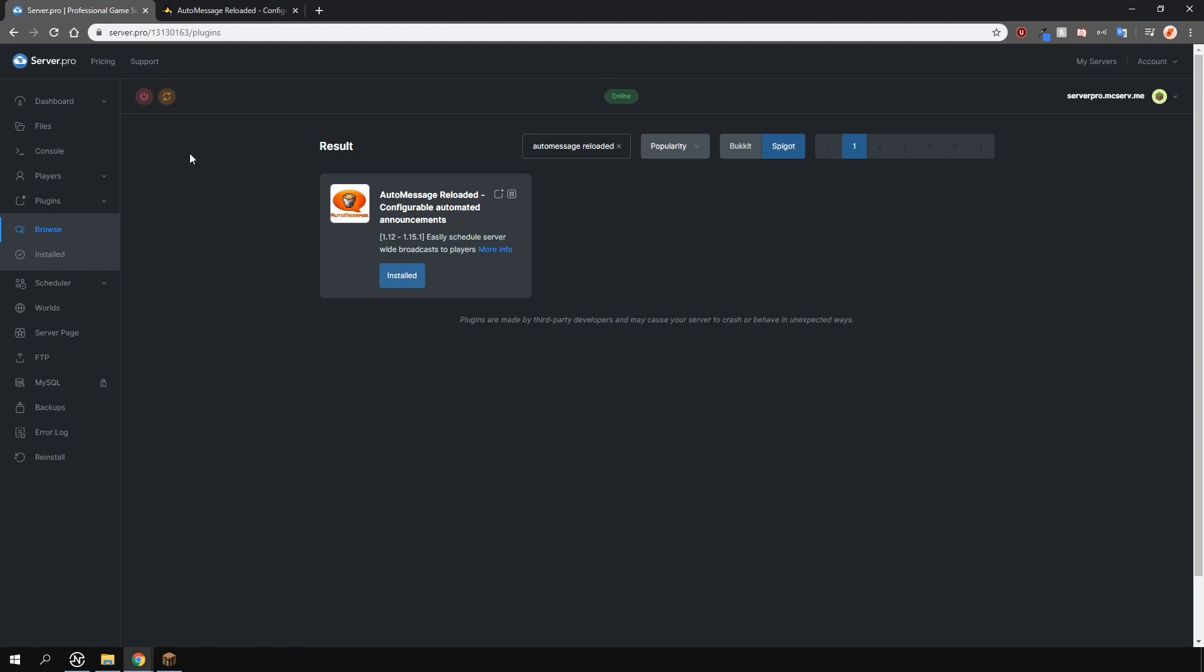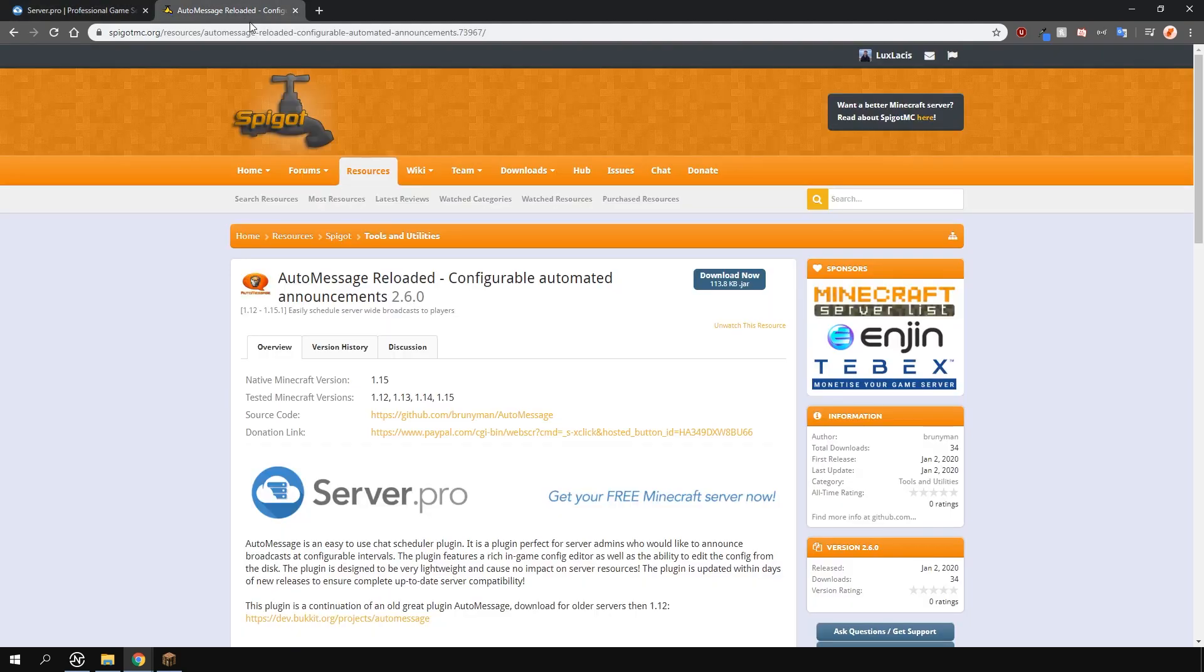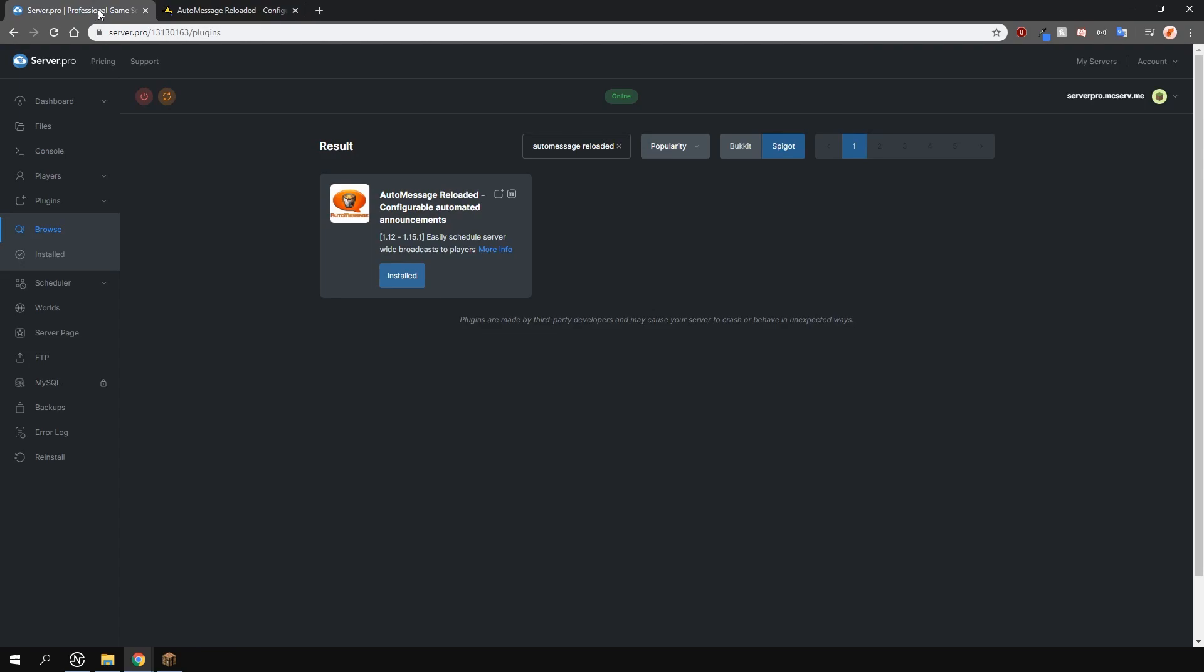Alternatively, you can download it from the plugin page and upload it into your plugins folder manually.